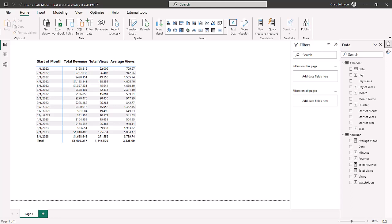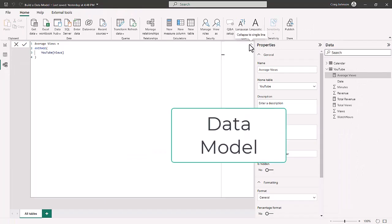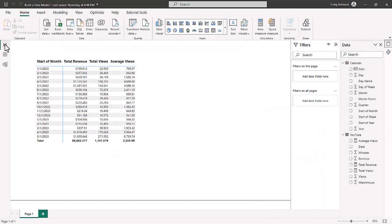We're back in Power BI. For those of you just tuning in, we have our data model, and the best use of DAX measures is to answer business questions. We have a data model with a one-to-one relationship — a calendar table and a YouTube fact table. That YouTube fact table has four types of numbers we're analyzing: minutes, revenue, views, and watch hours. You always want to get comfortable with your data and the relationships in your model.